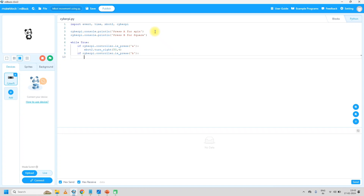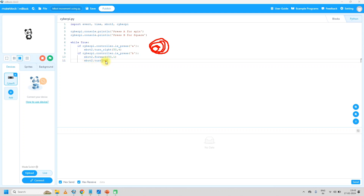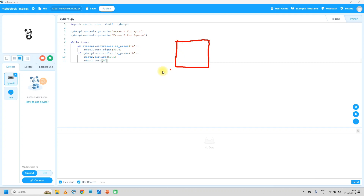Start with the code: mbot2.forward at 50 rpm for one second — that's one move. Then mbot2.turn 90 degrees — in a square we have to turn like this. So the code will rotate the mbot2. For the square, we need to repeat two instructions — move forward and turn 90 degrees — four times. So write: 'for count in range(4)' — count is the variable, range(4) means repeat four times — then give a colon and indent. Inside the loop: mbot2.forward at 50 rpm for one second, then mbot2.turn 90 degrees.